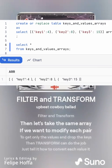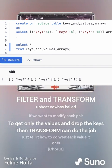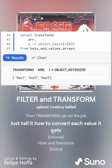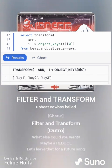Then take the same array if we want to modify each pair — to get only the values and drop the keys. Transform can do the job. Just tell it how to convert each value it gets. Filter and transform.